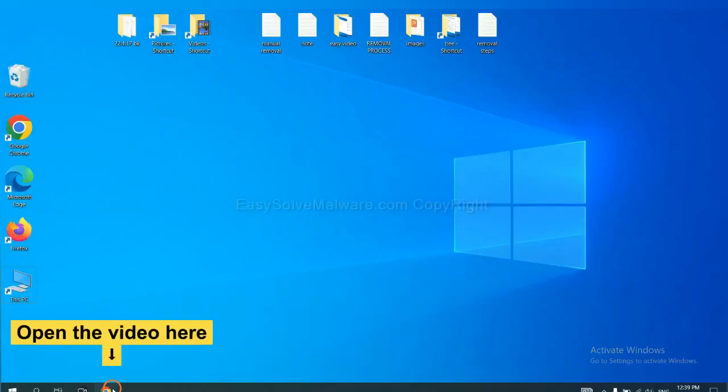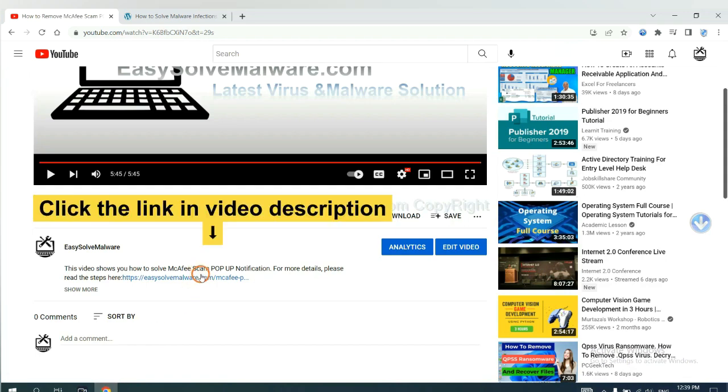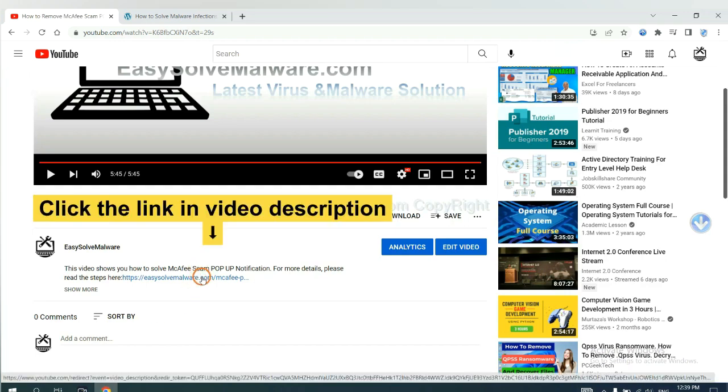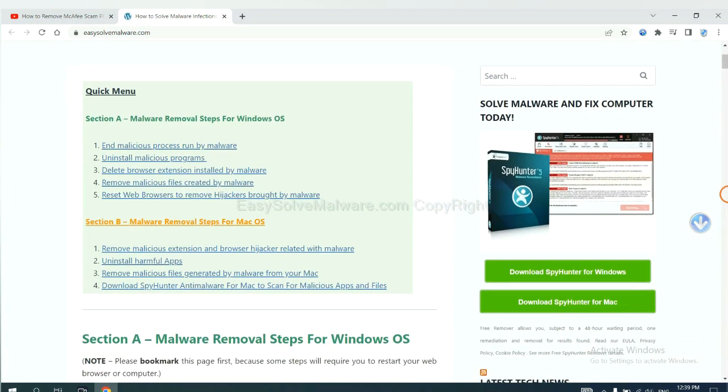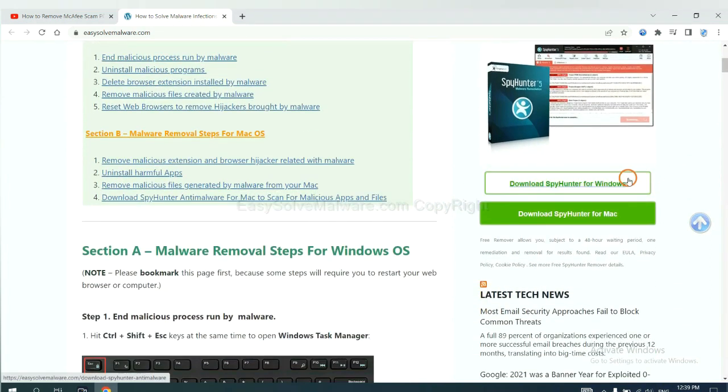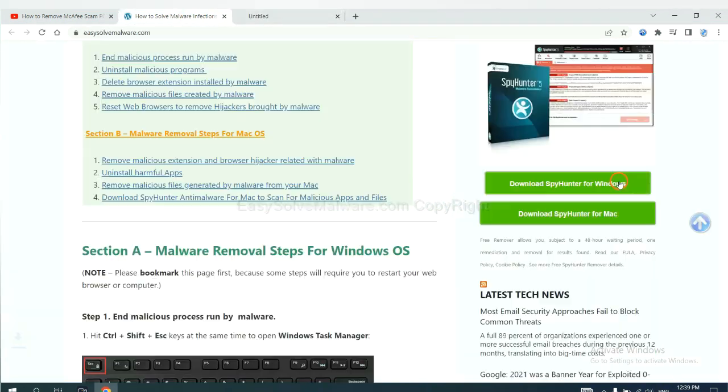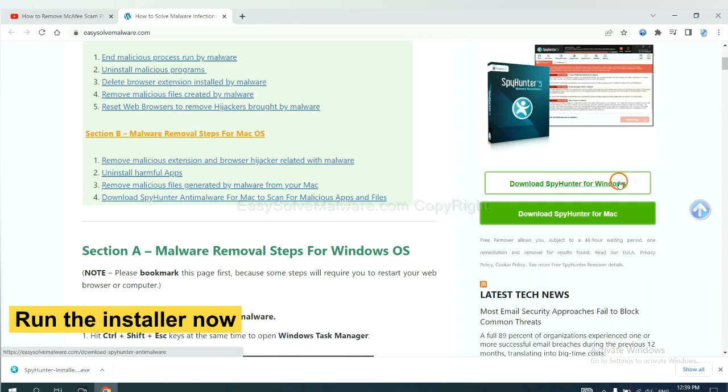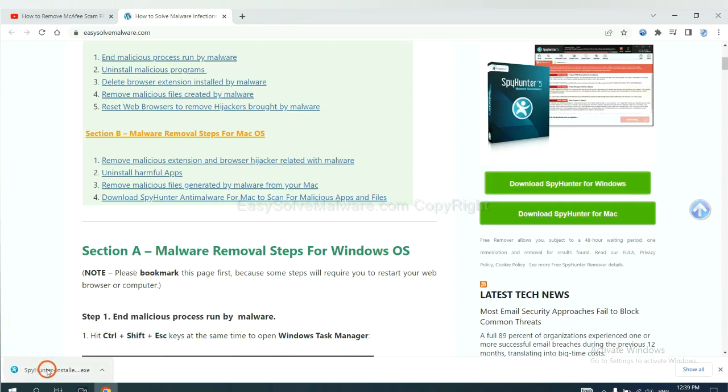Open the video. Click the link at video description and you will get a page. Now you can download SpyHunter here and run the installer.